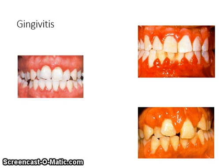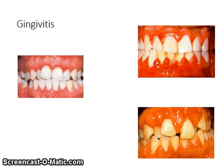Gingivitis is a bacterial infection that is confined to the gingiva. It results in reversible destruction to the tissues of the periodontium. The photograph on the left shows marginal gingivitis. On the upper right, herpetic gingivostomatitis. On the lower right, hormonal gingivitis. Notice that the color is bright red, the tissue is enlarged, the shape of the tissue is round or rolled, and the papilla may be blunted, cratered, bulbous, or flattened.